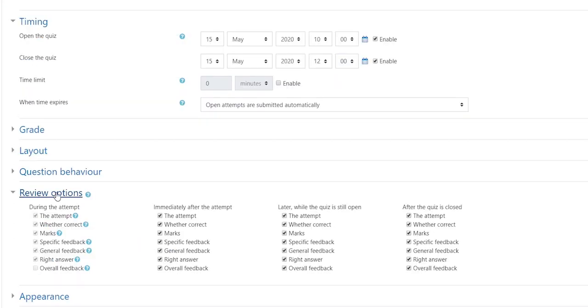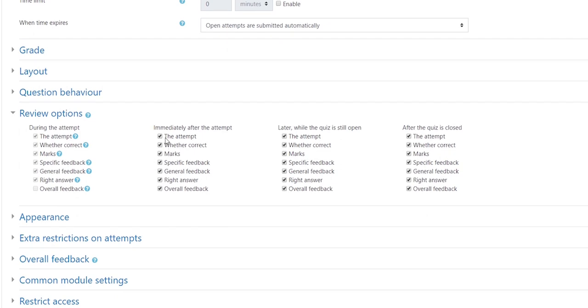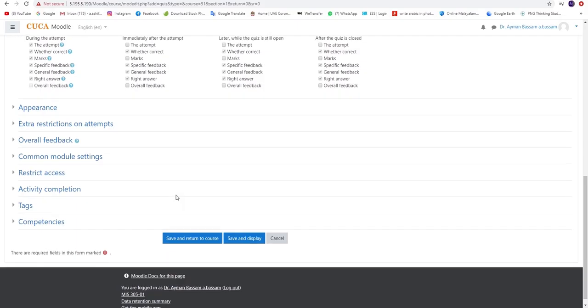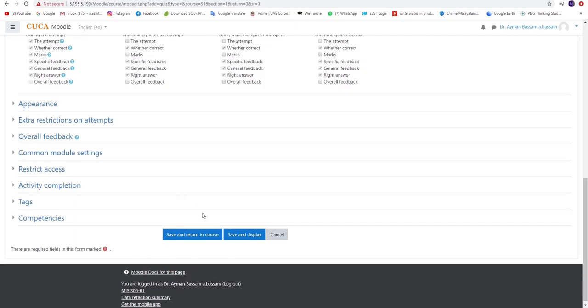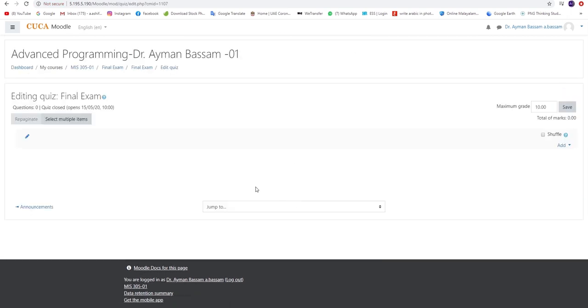Kindly click on Review Options which shows you the selection of tools that can be available to the student. You may enable and disable each option accordingly. After finishing, you must click on Save and Display. Then you will be directed to another page to create the content of the examination.